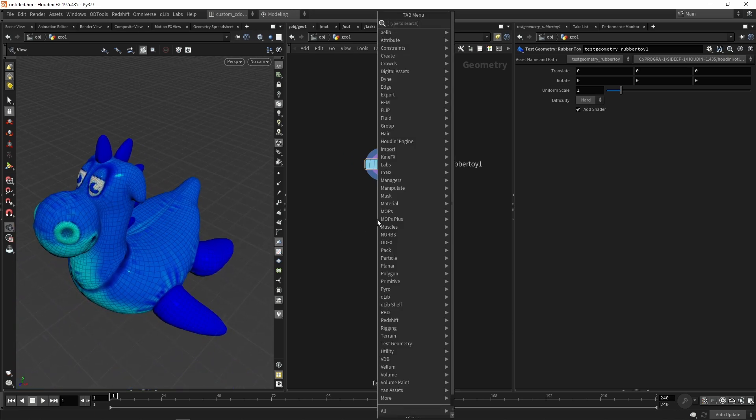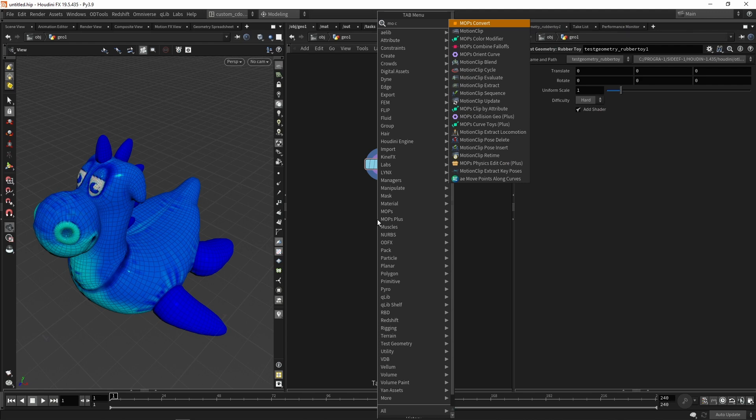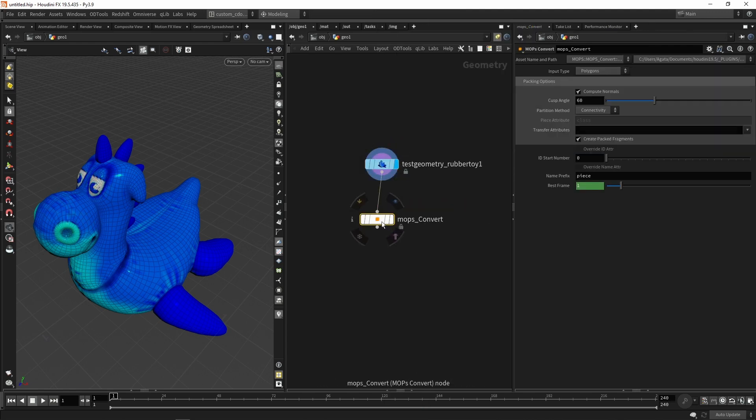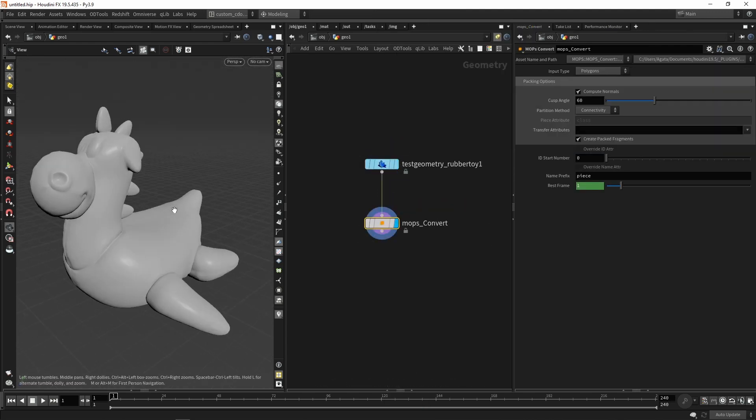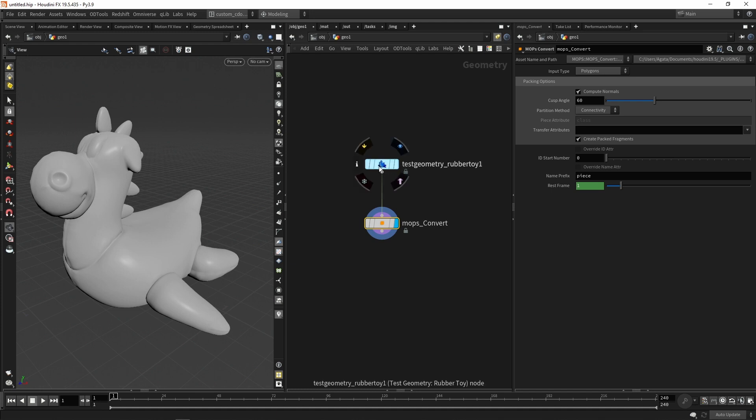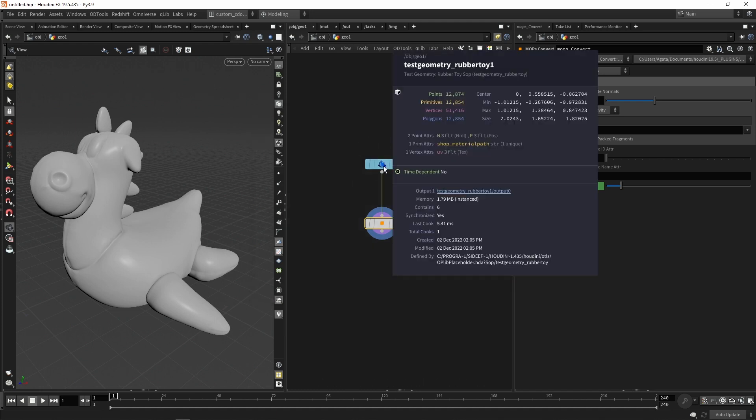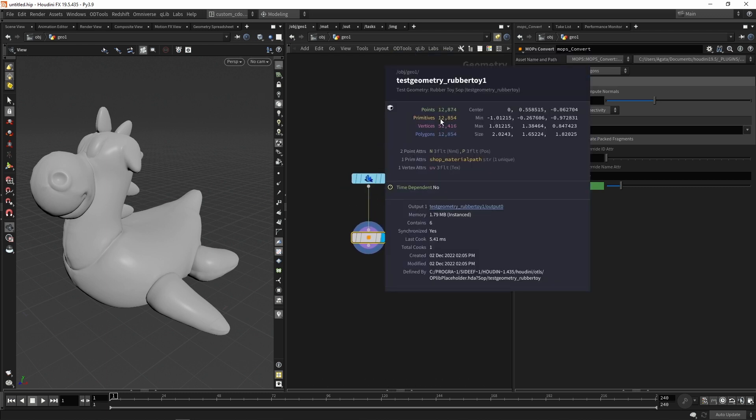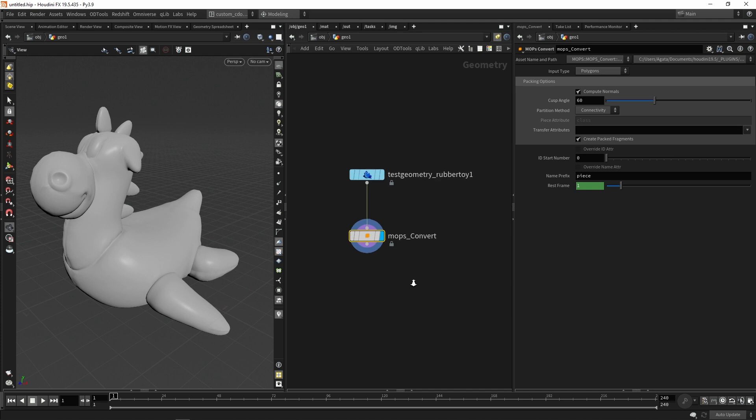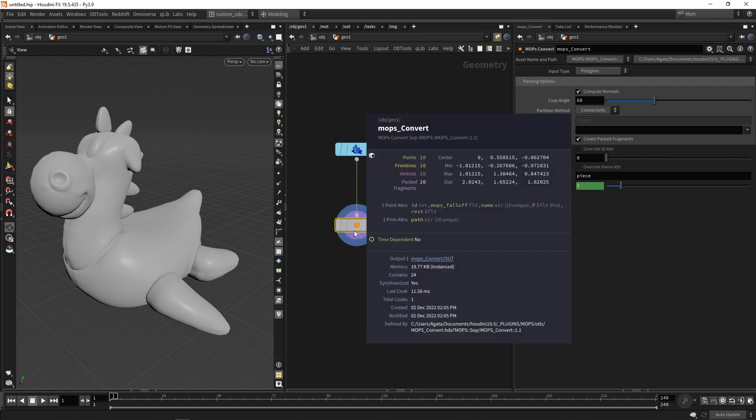Each one of these parts are individual objects also. So if I do a mobs convert node, you can see, if I press the middle button of the mouse to check the information of the geometry, I can see here that I have some amount of points, primitives, and some attributes that are describing multiple properties of my geometry.